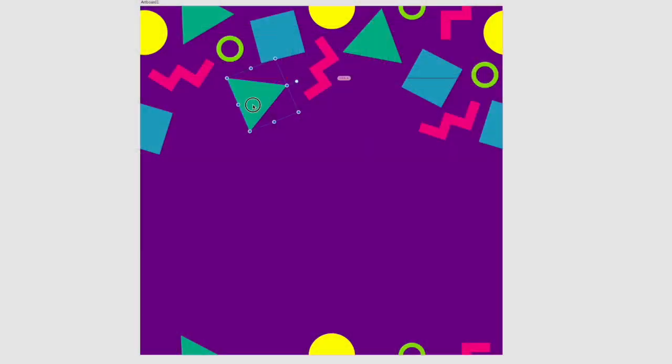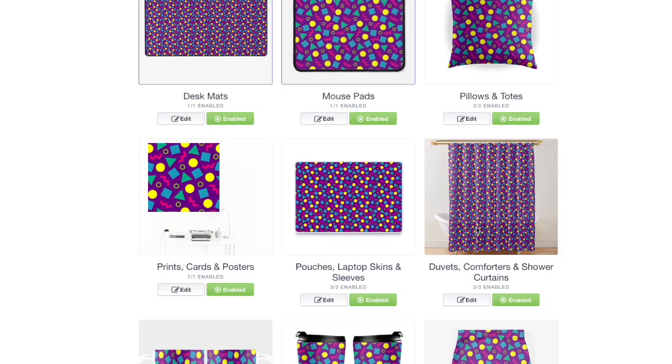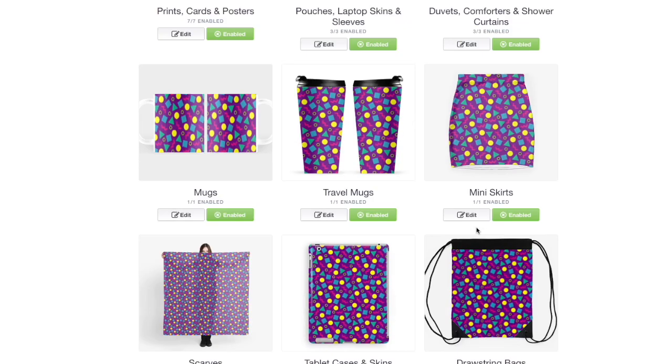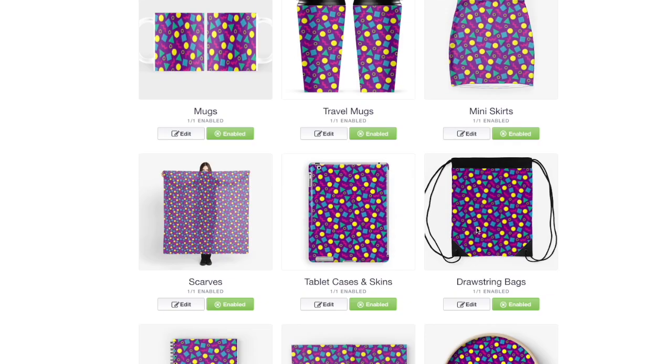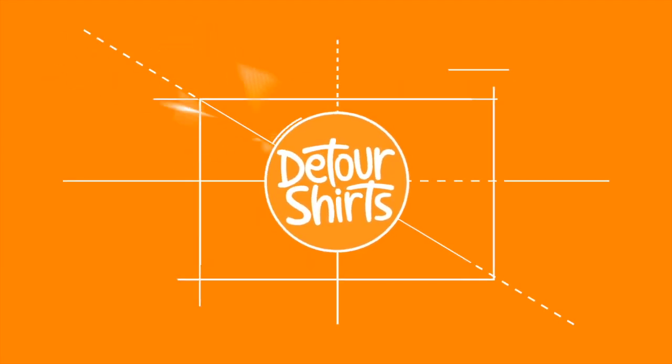In this video I'm going to show you how to do a simple repeating pattern in Affinity Designer. You can use this technique and this pattern to make multiple products on RedBubble, like duvet covers, shower curtains, backpacks, and things like that. You don't want to miss this.